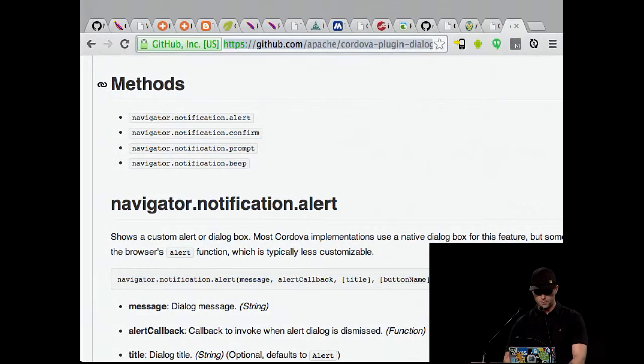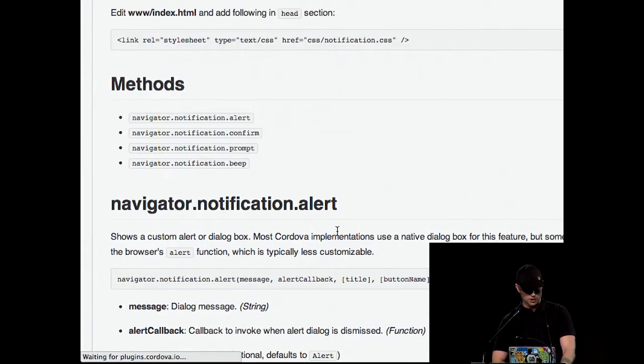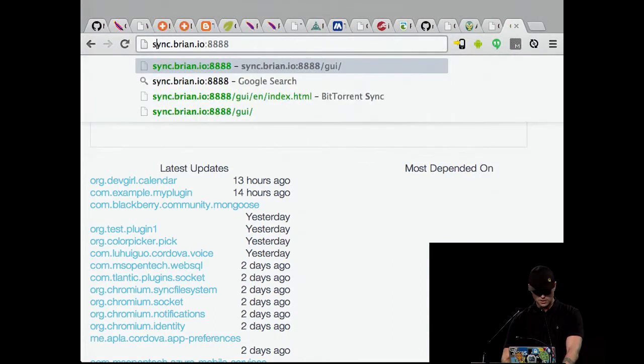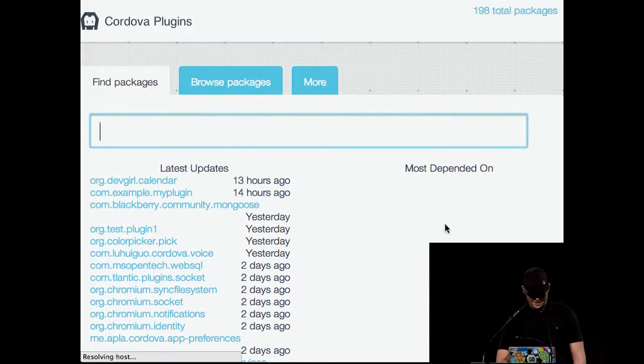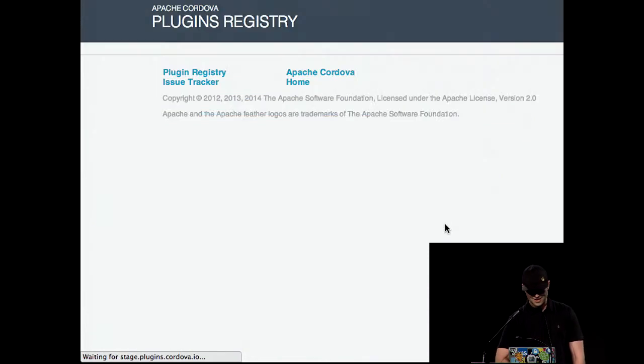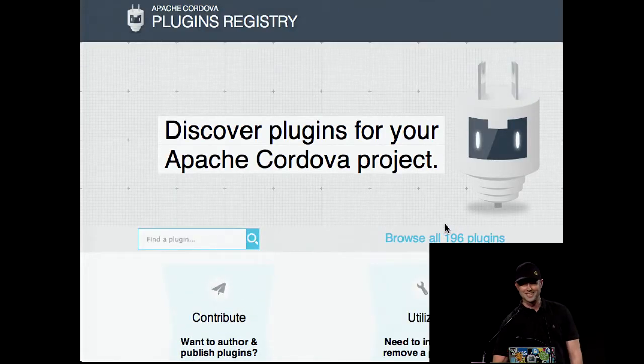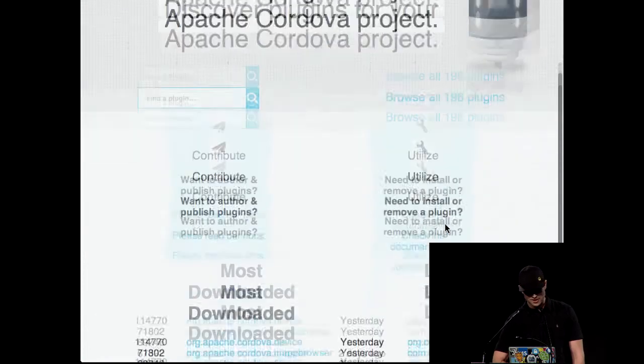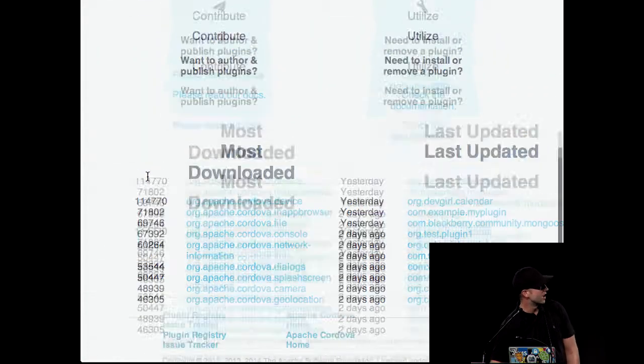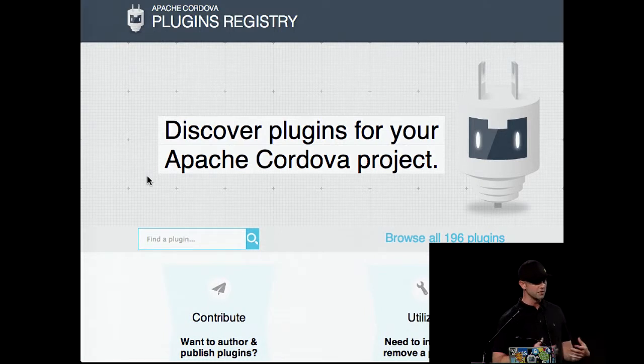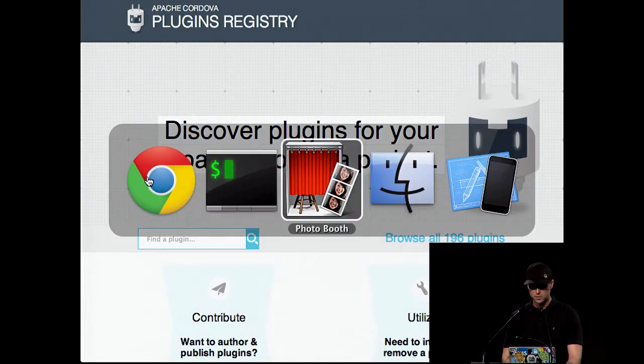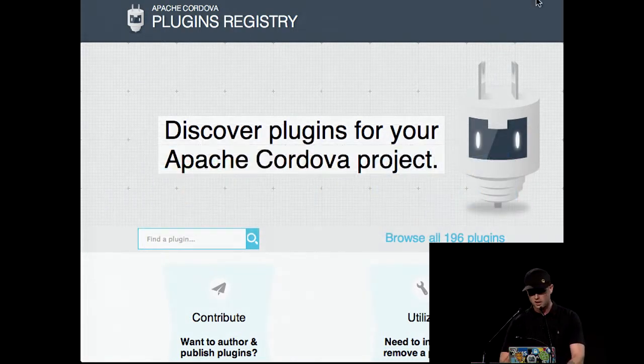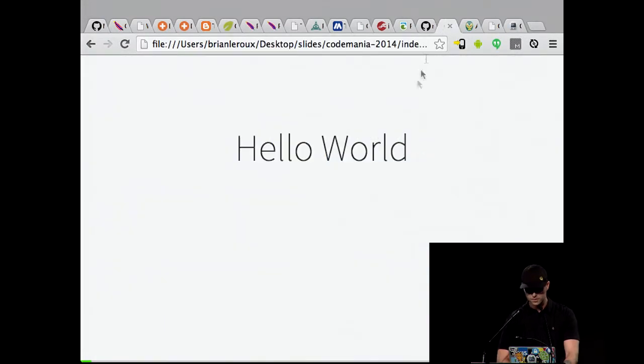And if you go to plugins.cordova.io, you can see our plugins registry. It's kind of bad. So we started to redesign it. This is the new Cordova plugins registry. There's about 200 of them out there in the wild. Some of them get downloaded more than others. If there's some form of native functionality that you require access to in a particular project, there's a very high probability that we've already implemented against it. And it's all open source and there for you to use.